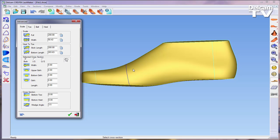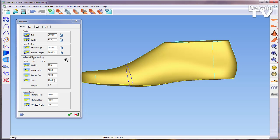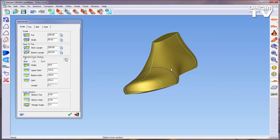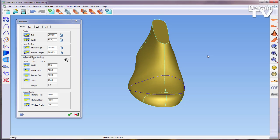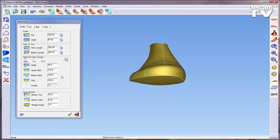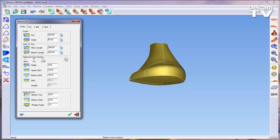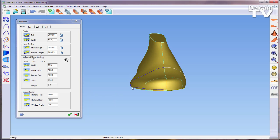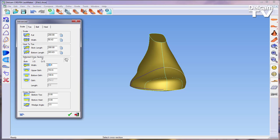You can also choose to alter a specific side of the Cross Section, whether it be Inside, Outside or Both Sides. In this instance, I'll choose to edit the Outside only, and as you can see, if I change the Width, only the Outside dimension is altered.